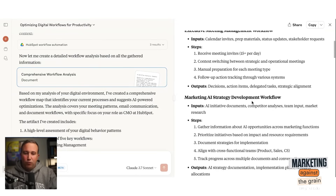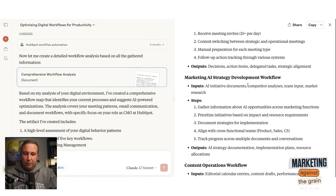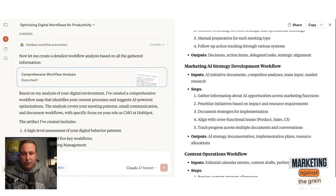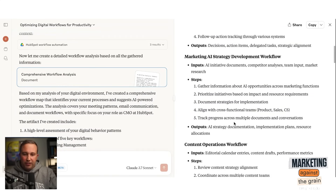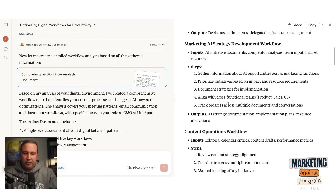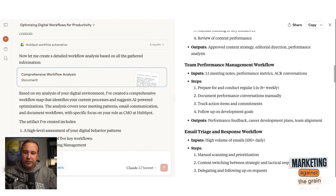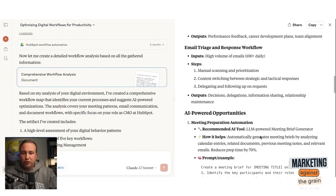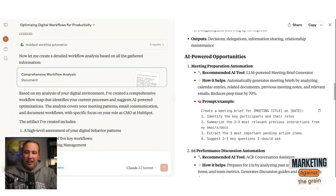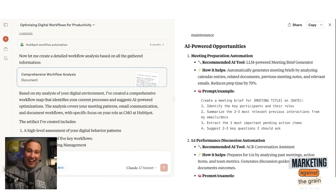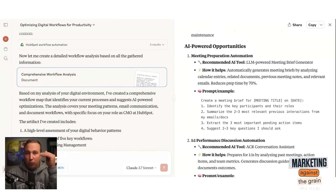It's basically giving me different workflows that I can go automate, telling me how it found them, and then the steps I'm doing in each workflow — gathering information about AI priorities, prioritizing initiatives based on impact and resource requirements, documenting the implementation, aligning across cross-functional teams, tracking progress. It's giving me new outputs I should consider: content operations, team performance management, email triage response. And here's how it says I can use AI to fix these problems. So in one prompt, I get it to completely document some of my core workflows.